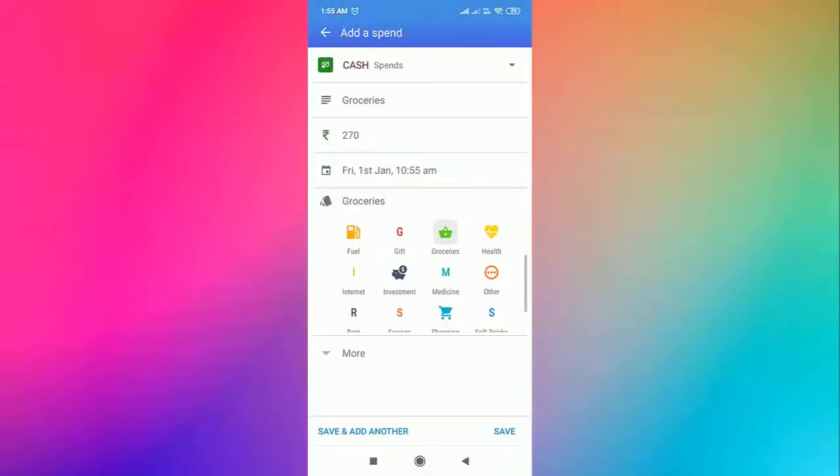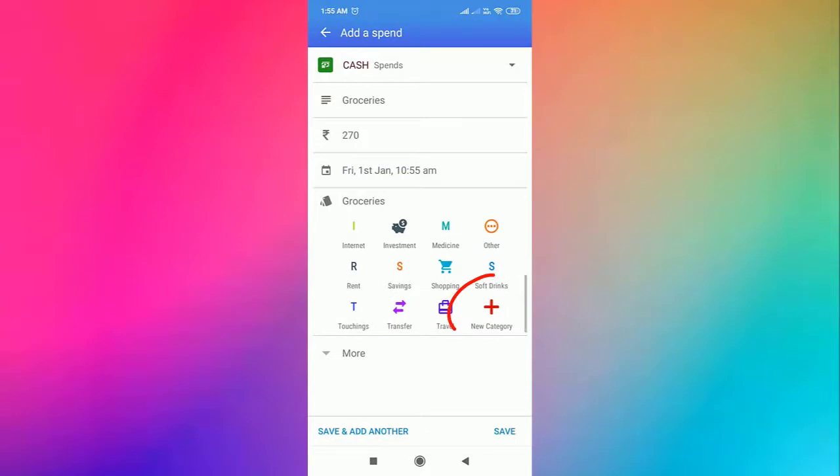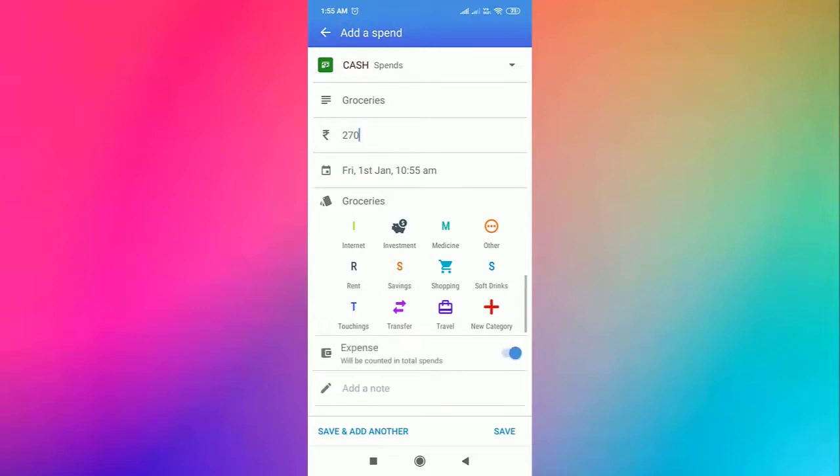Choose the category for the spend. We have an option to add new categories as well. If you want to add more details for the transaction, click on more.